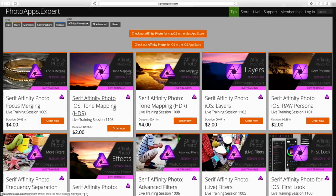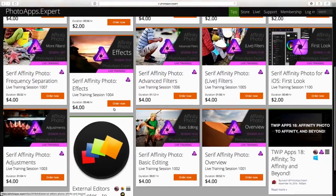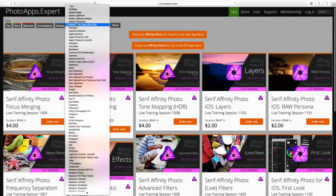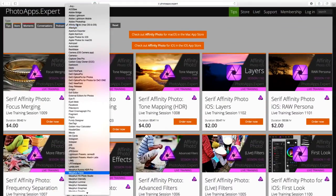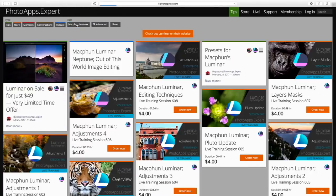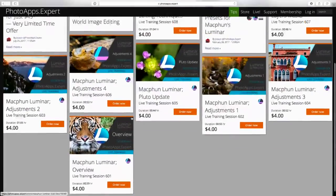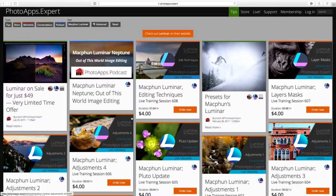I have training on both of them. If you're a member of photoapps.expert, you can access all of the live training I've done on both those apps. There's a lot on Affinity, and if we go to Luminar you can see there's a lot on Luminar as well. I've done quite a few courses on both, including a podcast on both. So lots of content to dig into.